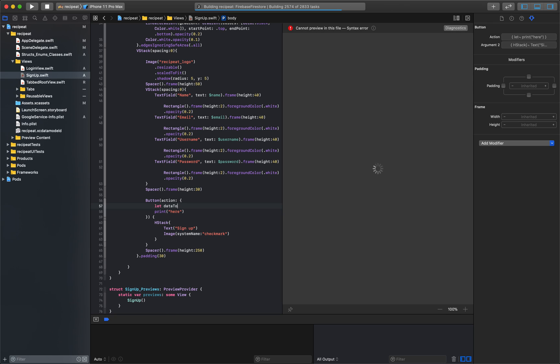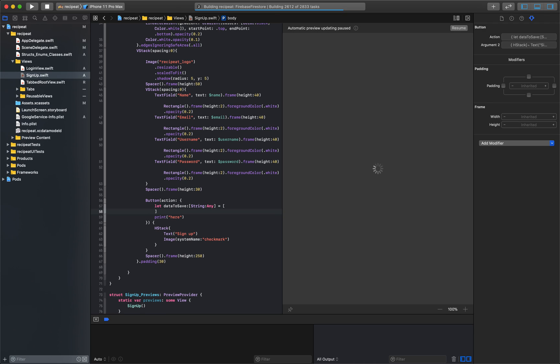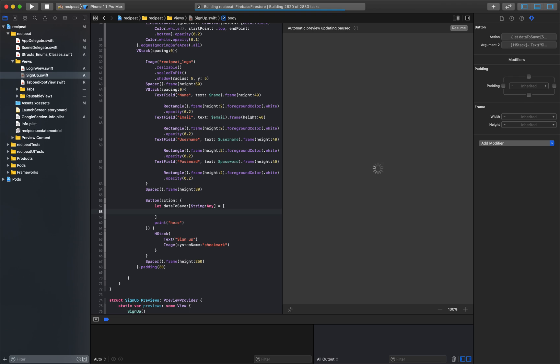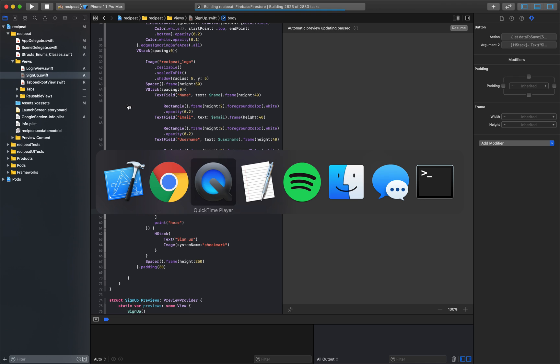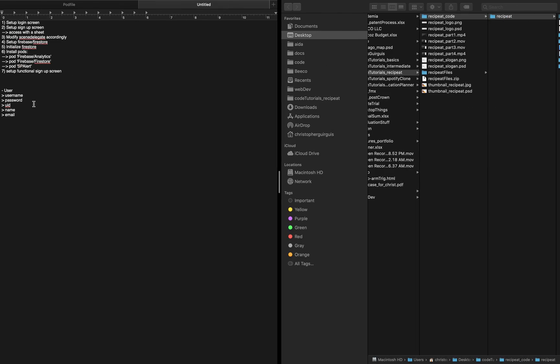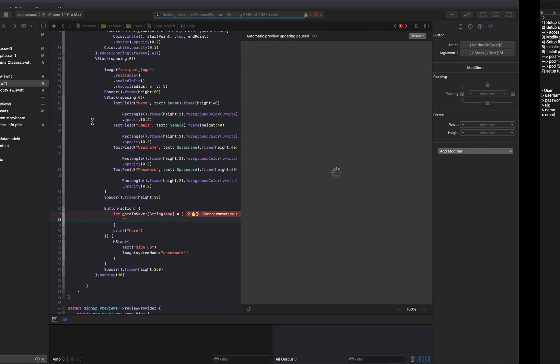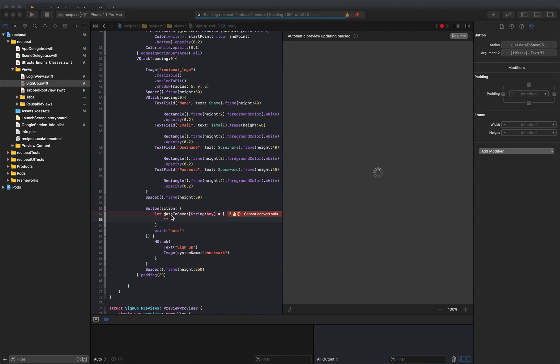So data to save. And that is going to be of type string any. It's going to be a dictionary. That's what it is. That's going to be the key value pair type. And its value is just going to be the following. If you look here, we want every user to have username, a password, a UID, a name, and an email. So we'll have username.